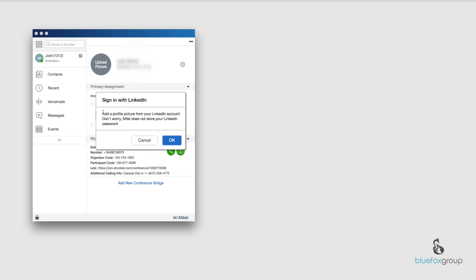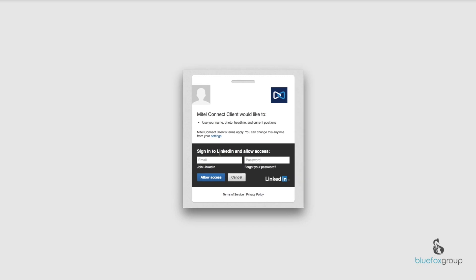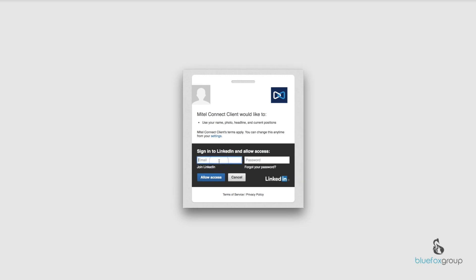So what we're going to do is hit sign in with LinkedIn and go ahead and hit OK. Now just so you know, they do not store your password so you don't need to worry about security.